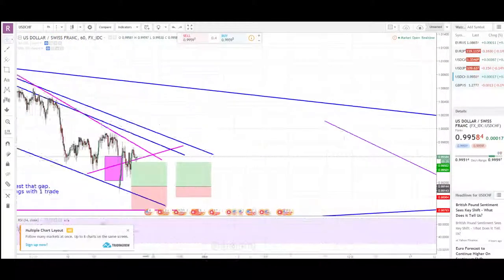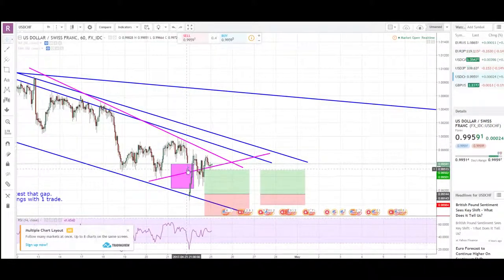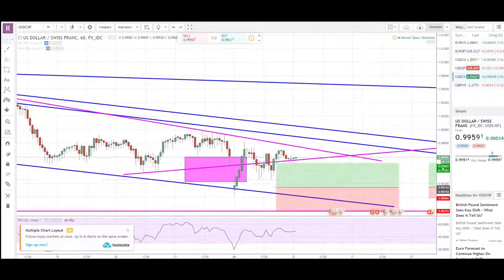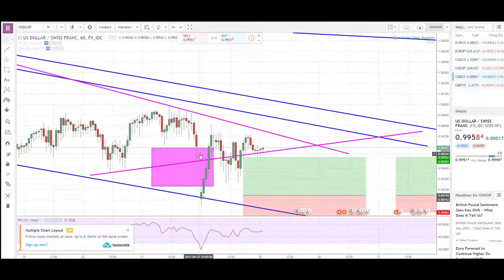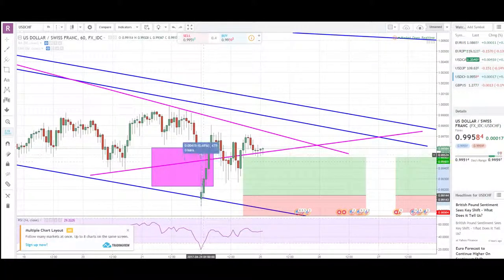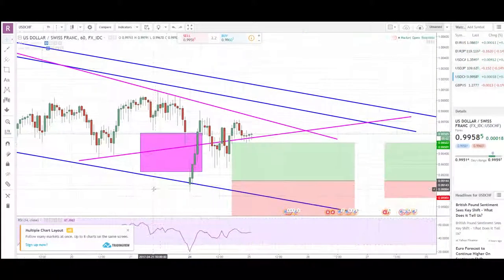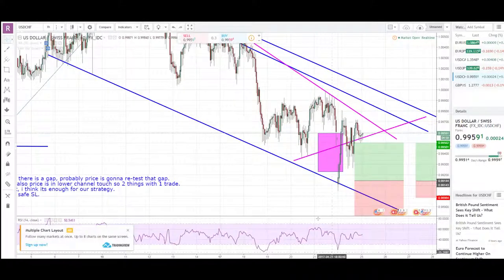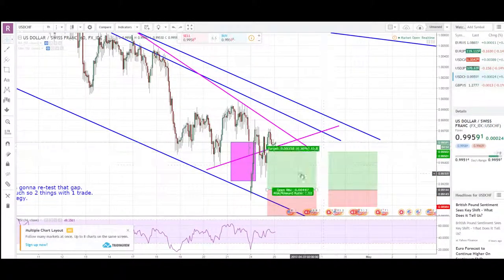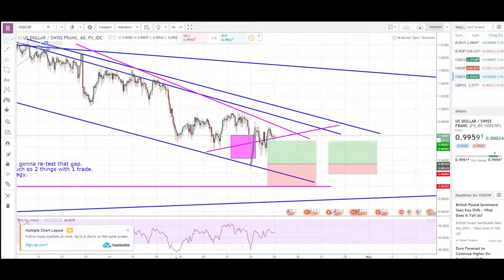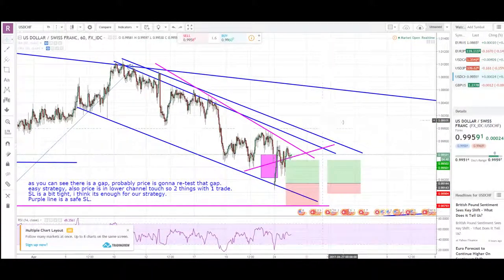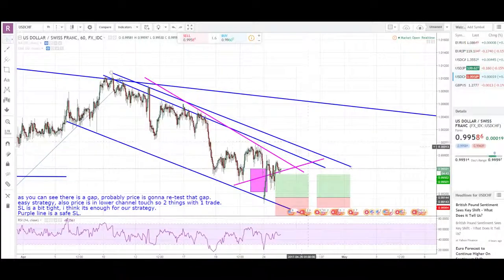Dollar Swiss franc — another pair with a gap. Let me zoom in: this was the last candle before the weekend and this is the gap — about a 50 pip gap. Price hit the channel, spiked up, retested the channel and then went higher. I had the evidence of the channel touch so I traded it and got 35 pips.